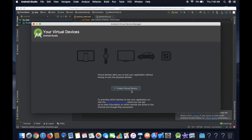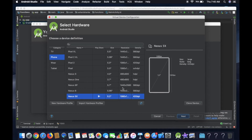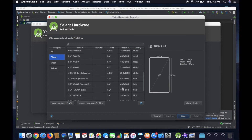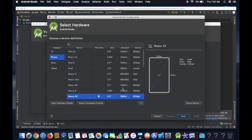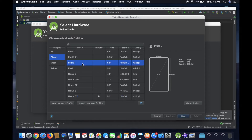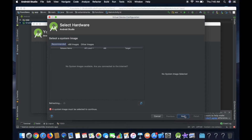Now click Create Virtual Device. Now select the device. Now select Pixel 2. Now select Next.